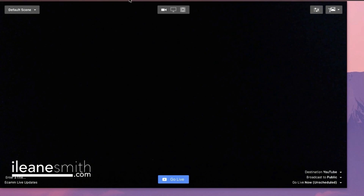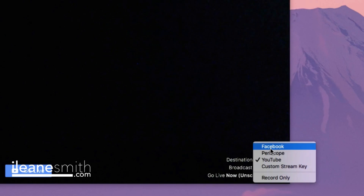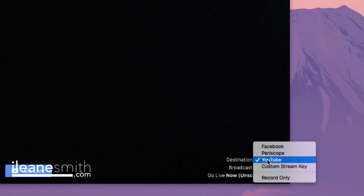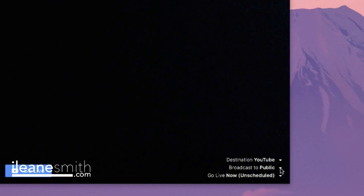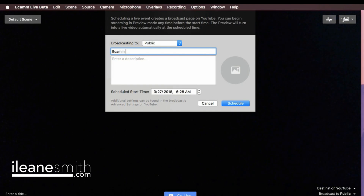I want you to see that again because it's only a one-minute clip. In the latest update to ecamm live, you can record directly to YouTube without the use of the stream key — you also can do that with Periscope. You can choose public, unlisted, or private, and you can do a scheduled live stream and fill in all of your details. I highly recommend ecamm live — go to eileen.link/ecammlive.